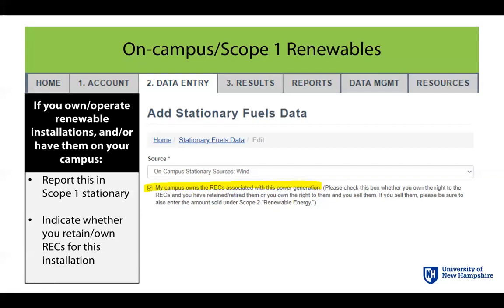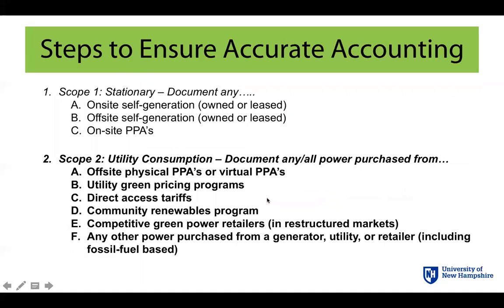If that's the case — if the third party keeps the RECs in a PPA — then make sure this box stays unchecked, because that impacts the accounting. It essentially means that the power you're getting from this source gets treated as regular fossil fuel power rather than renewable power. Once you've entered any on-campus renewables, or scope 1 renewables where you own or operate off-campus, that first step is completed. The next step is to go to the scope 2 data entry sheet and focus on utility consumption.